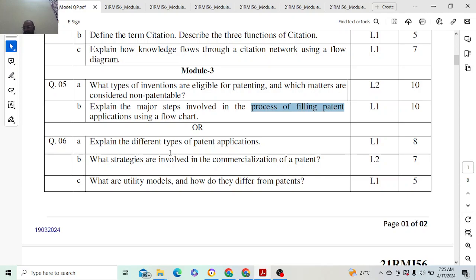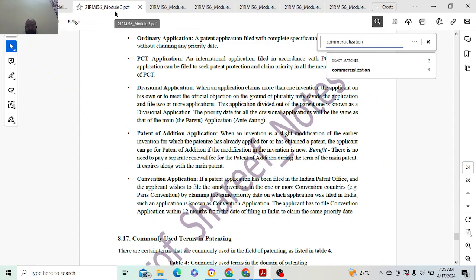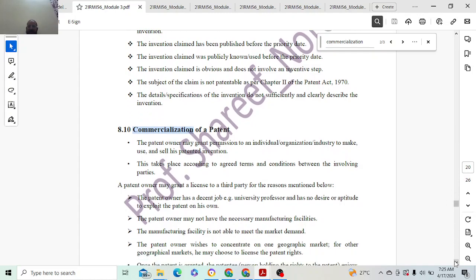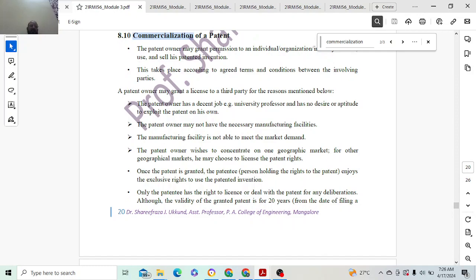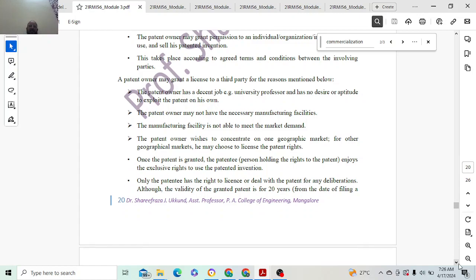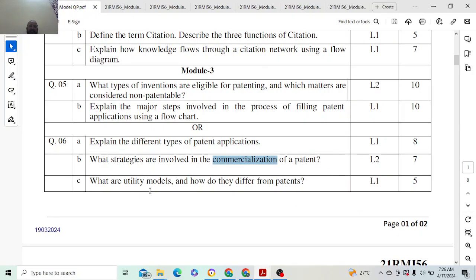Question 5b asks: what strategies are involved in the commercialization of a patent? Once you get the patent, you commercialize the product. This has been asked for 7 marks. A patent owner may grant a license to a third party such as companies. You can explain more than 14 points covering various commercialization strategies, which is enough to get 5 marks.